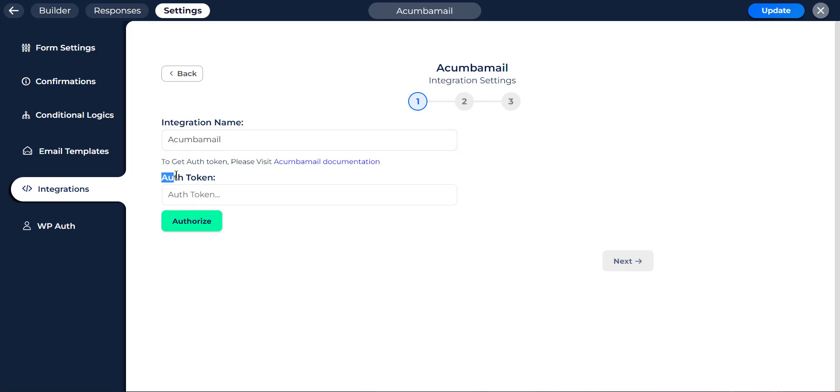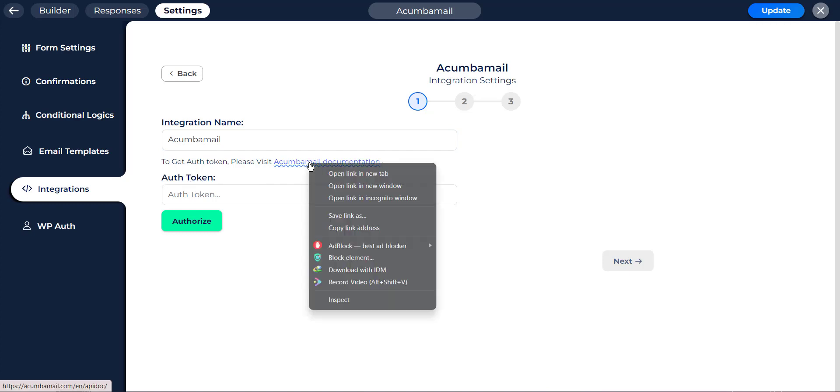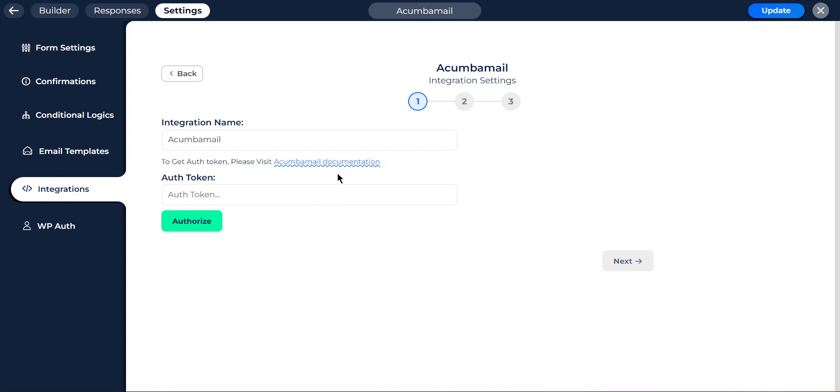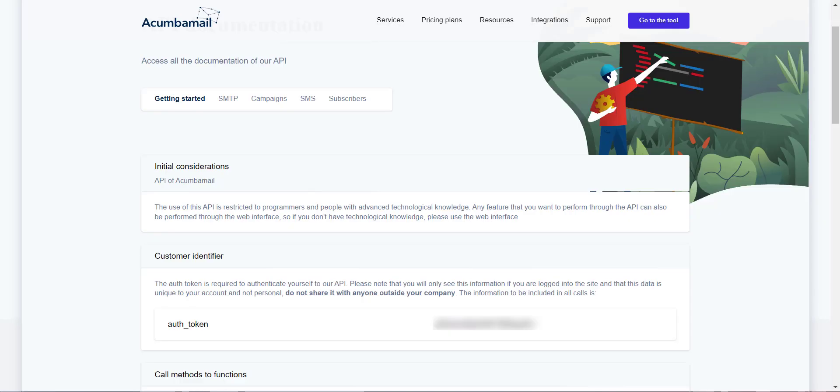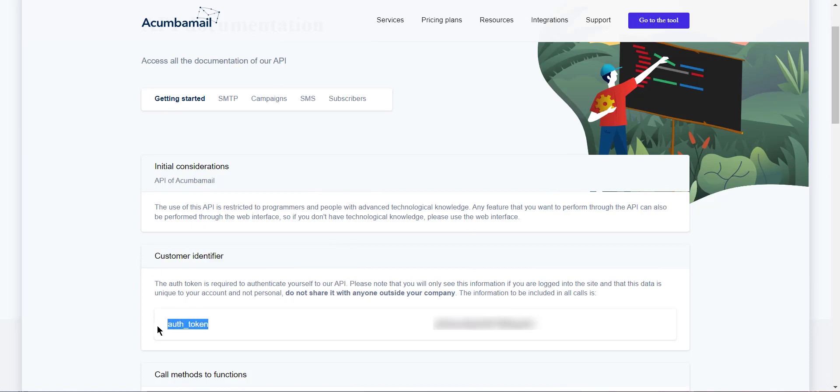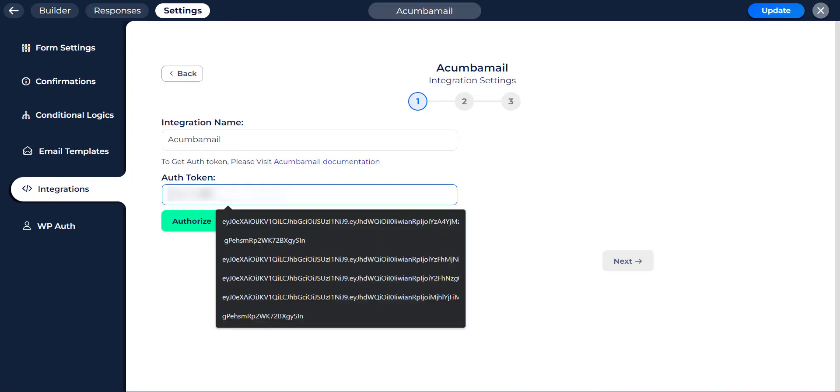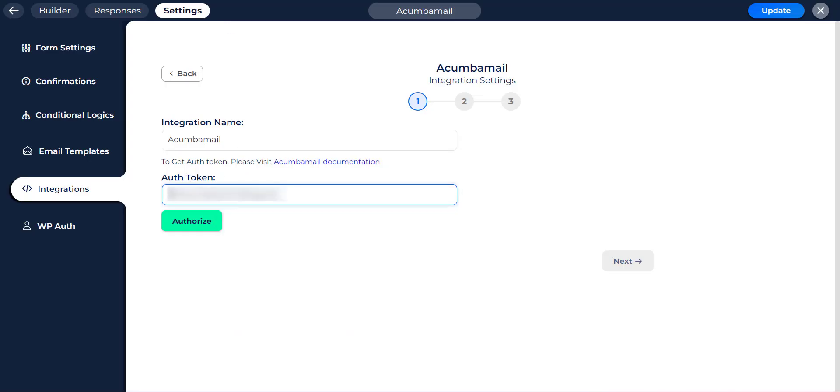Here you have to set the auth token. To get auth token, open Acumba Mail API Docs. In Customer Identifier section you will find the auth token. You have to copy auth token from the Acumba Mail API Docs and paste into the auth token field of integration settings. Then click on Authorize button.